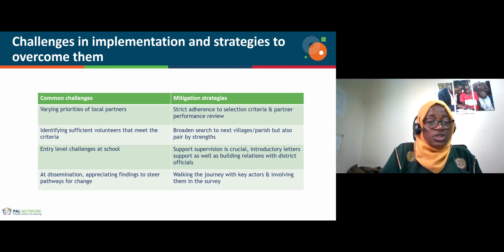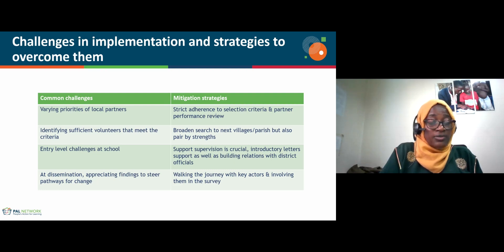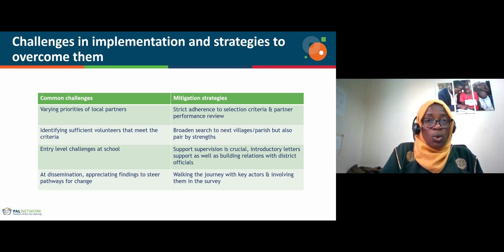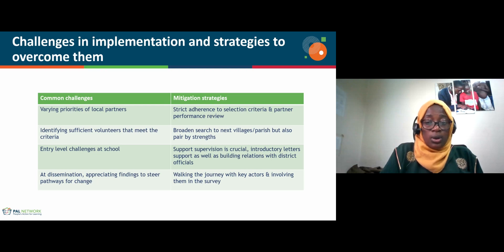Another challenge is identifying sufficient volunteers who meet the criteria. Quite often volunteers do not have a minimum O-level certificate or 12 years of basic education, and yet they must be residents of the sampled village. To manage this, we broaden the search to the next village or parish level, and also try to balance the strengths of volunteers — if one in a particular village is not very strong, we pair them with a stronger volunteer from another village.